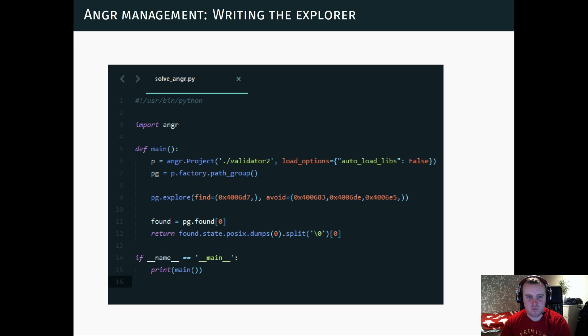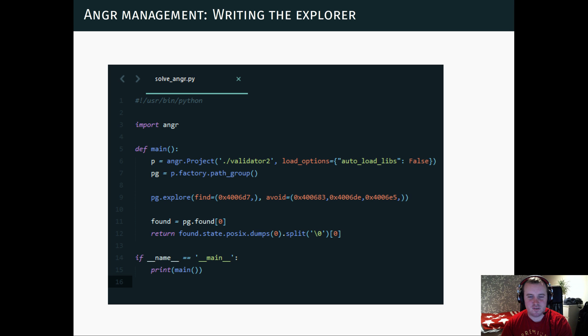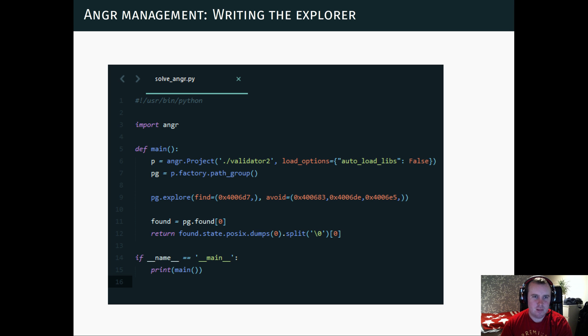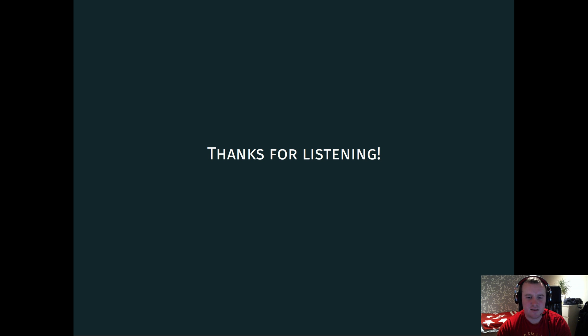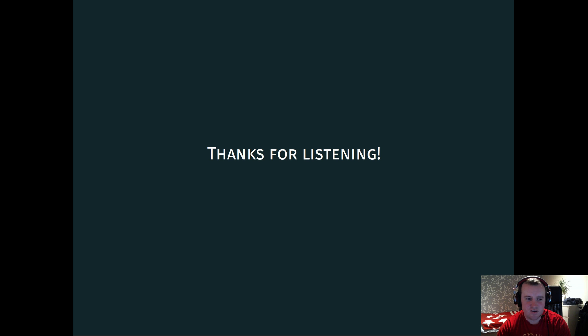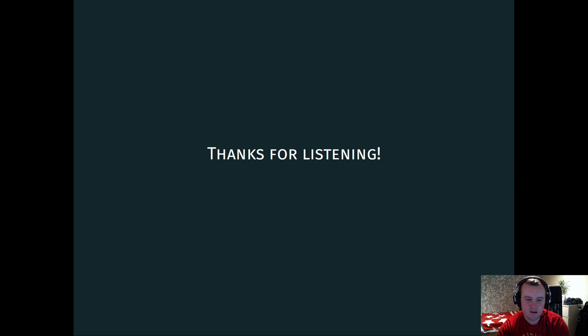And again, I won't do this since it's not particularly interesting, but the code is available on my website in the description. So yeah, that's basically my short introduction to SMT solvers in reverse engineering. And if you find this interesting, please leave a comment. Thank you.